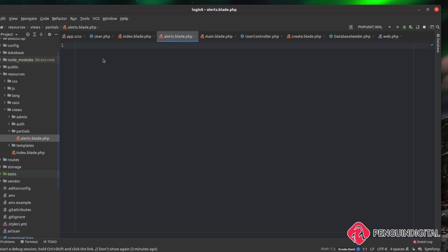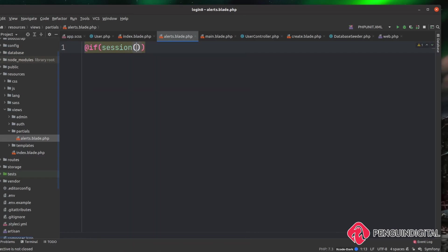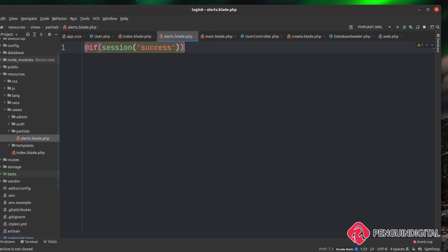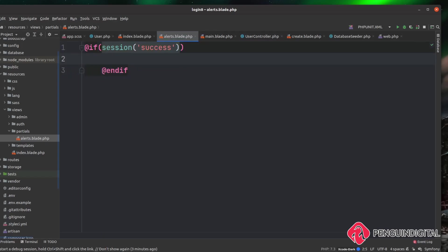In this file, this is where I'm going to check for the presence of an alert and then display it. Firstly I want to check: in the session, is there a key of 'success'? Then I'll close this if off here, and if there is, I want to show an alert back to the user.